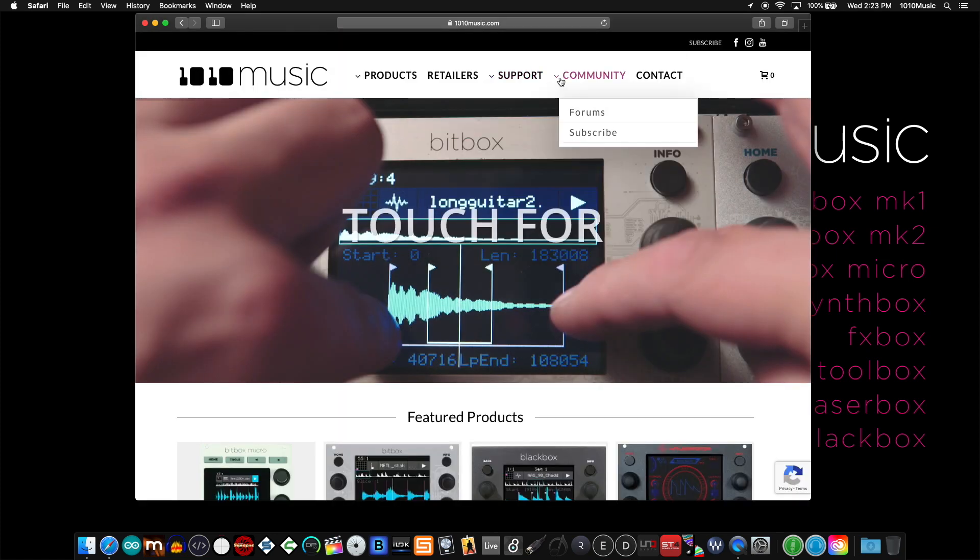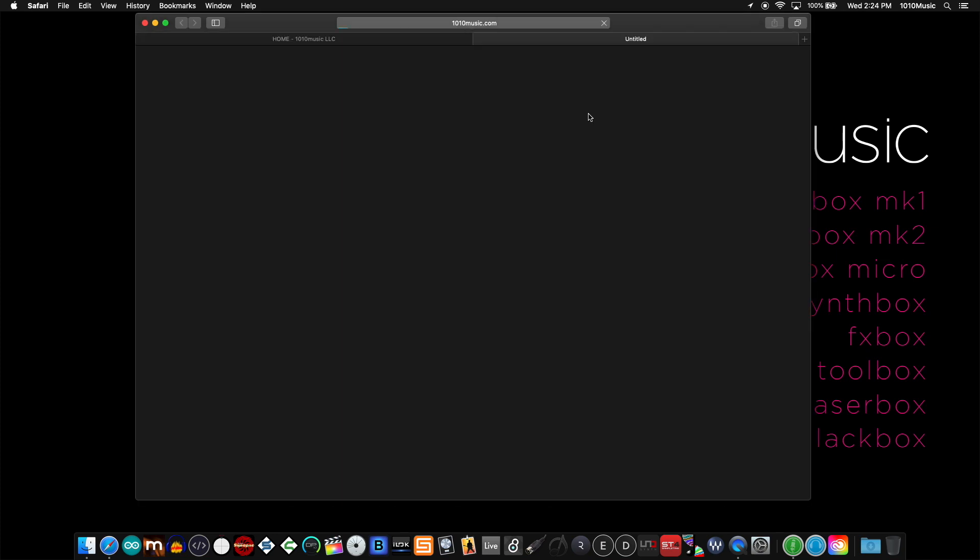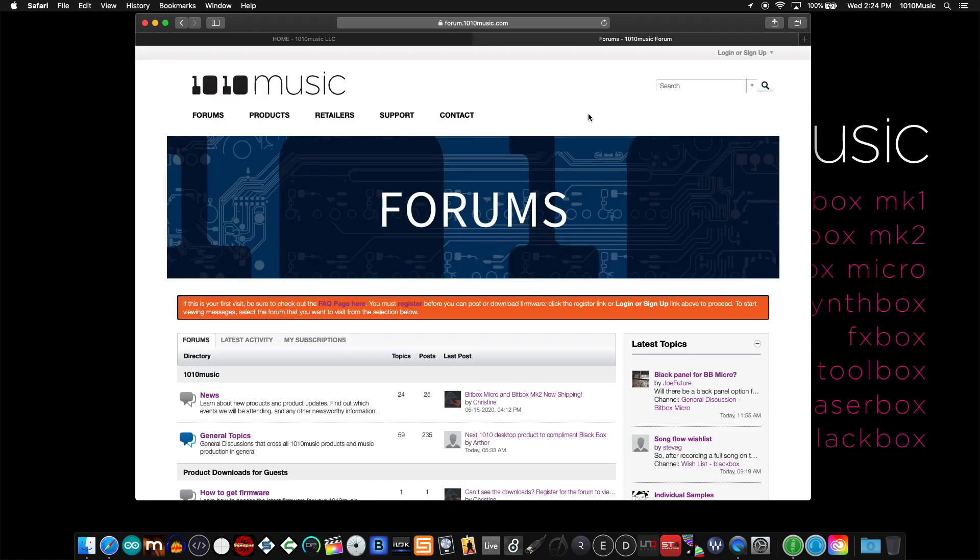Under community you'll find a link to our forums. Click on forums. When you get to the forum page, if you see this large orange bar, this section with text, it means you're not logged in.